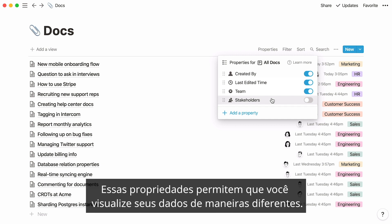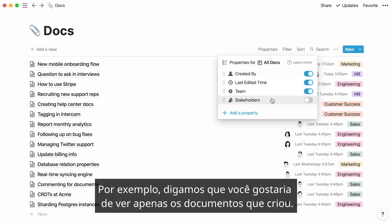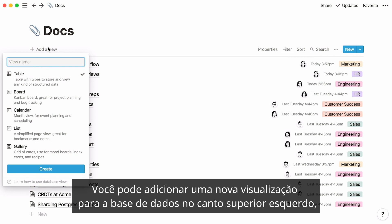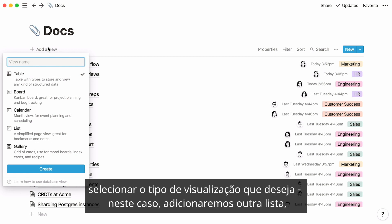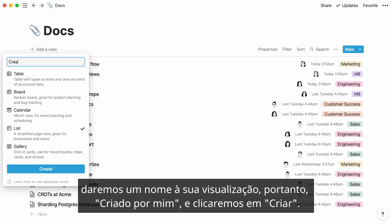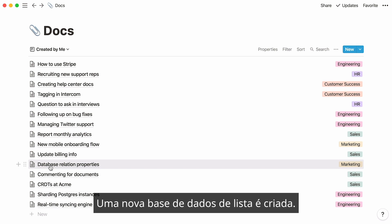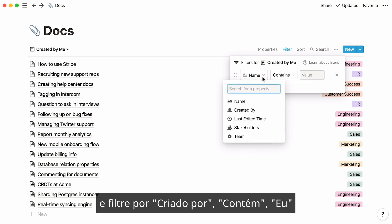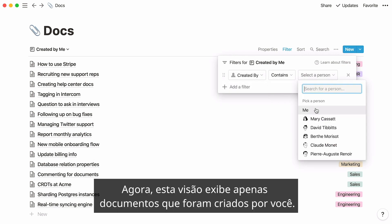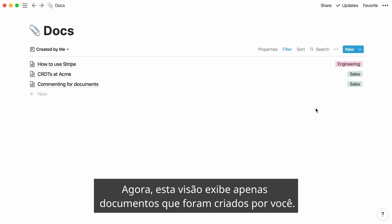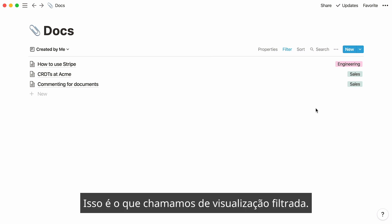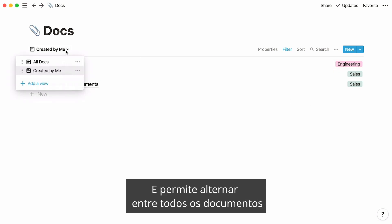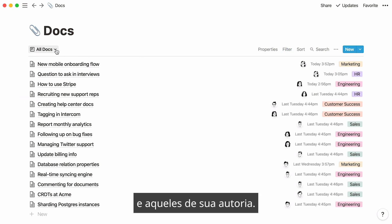These properties allow you to view your data in different ways. For instance, let's say you'd like to only view documents that you created. You can add a new database view at the top left, select the type of view — in this case, another list — give your view a name like 'Created by me,' and hit create. Then go to filter, add a filter, and say 'created by contains me.' Now this view only displays documents created by you. This is a filtered view, giving you the ability to toggle between all docs and the ones you authored.